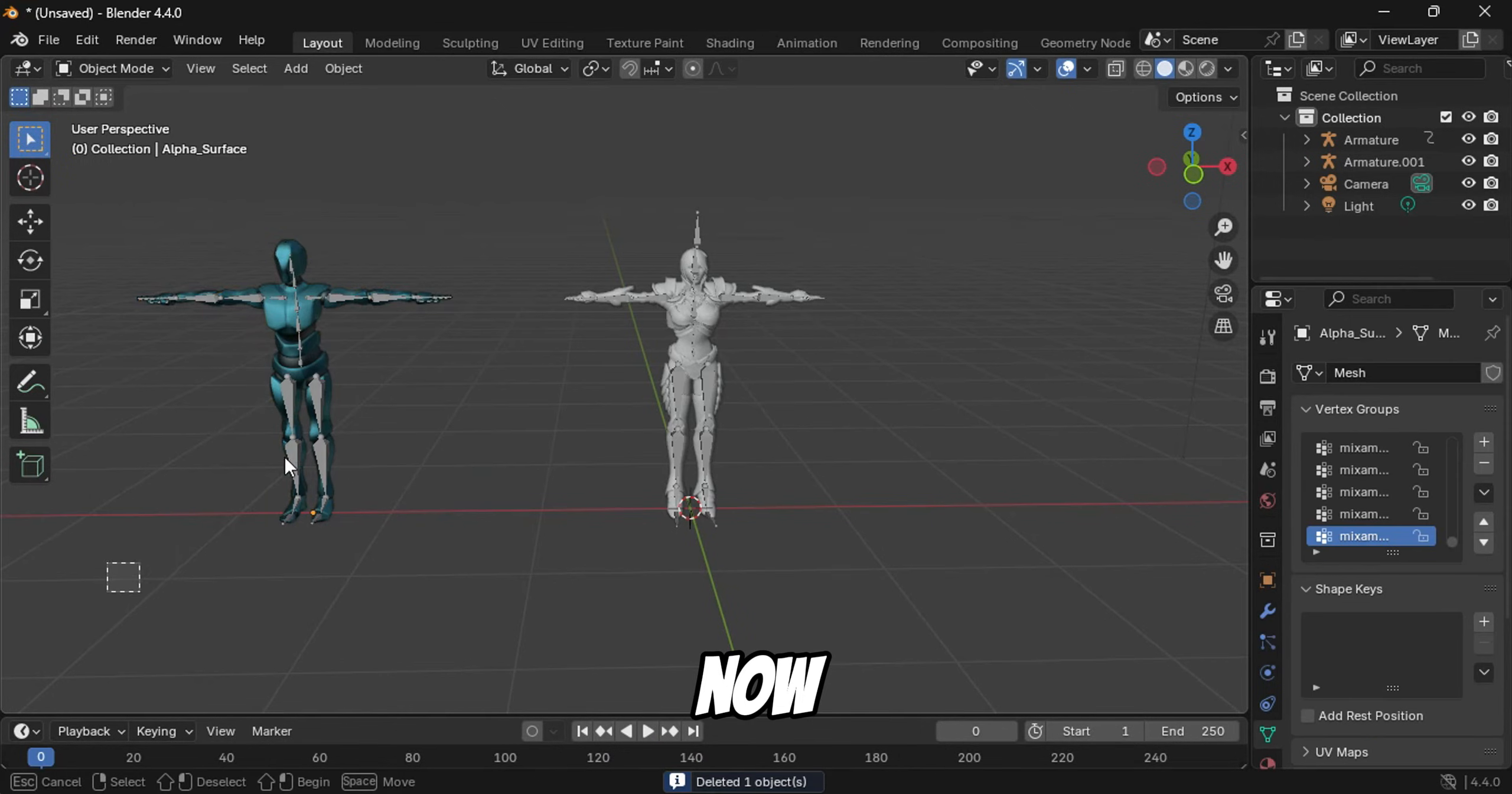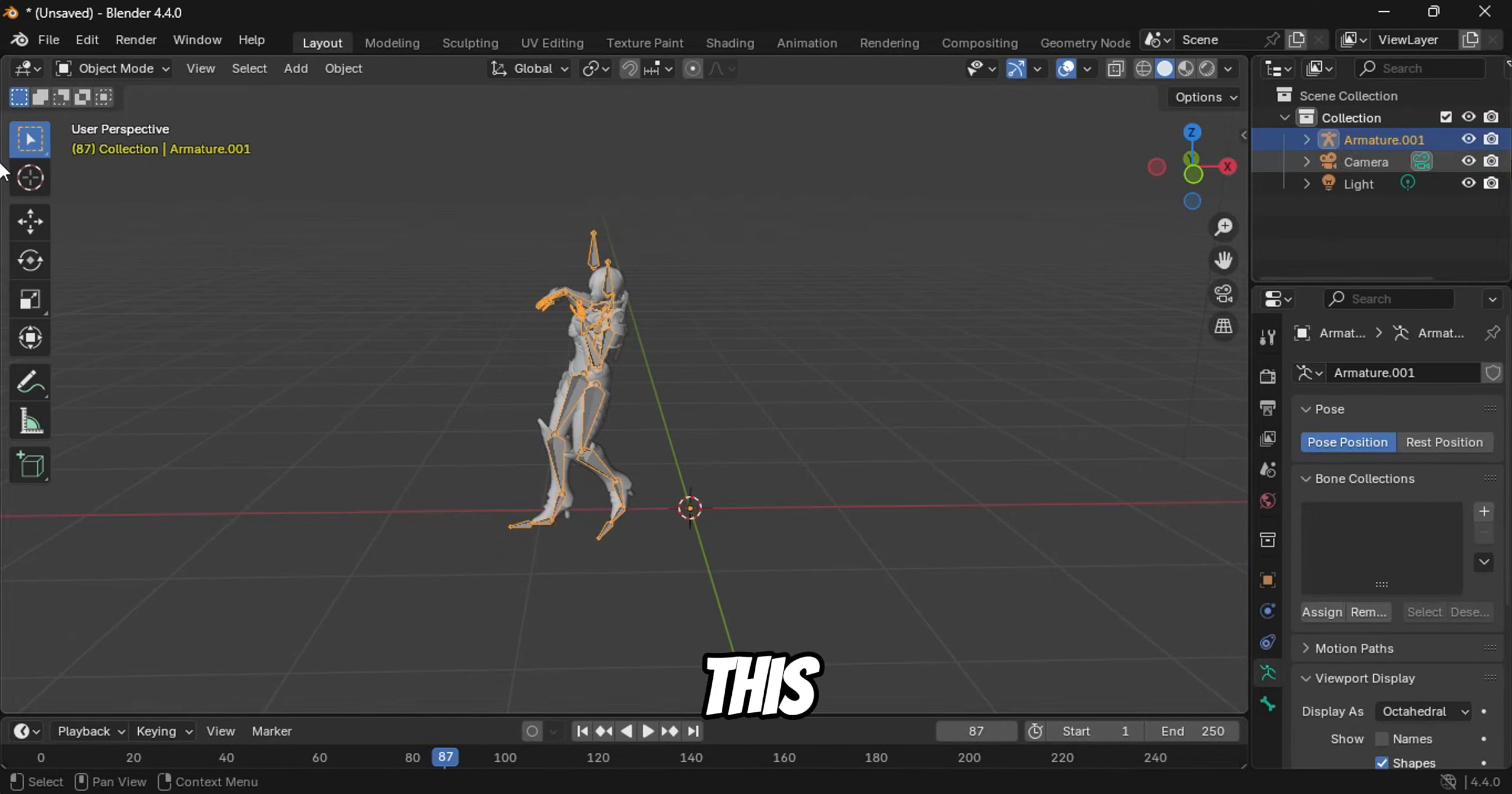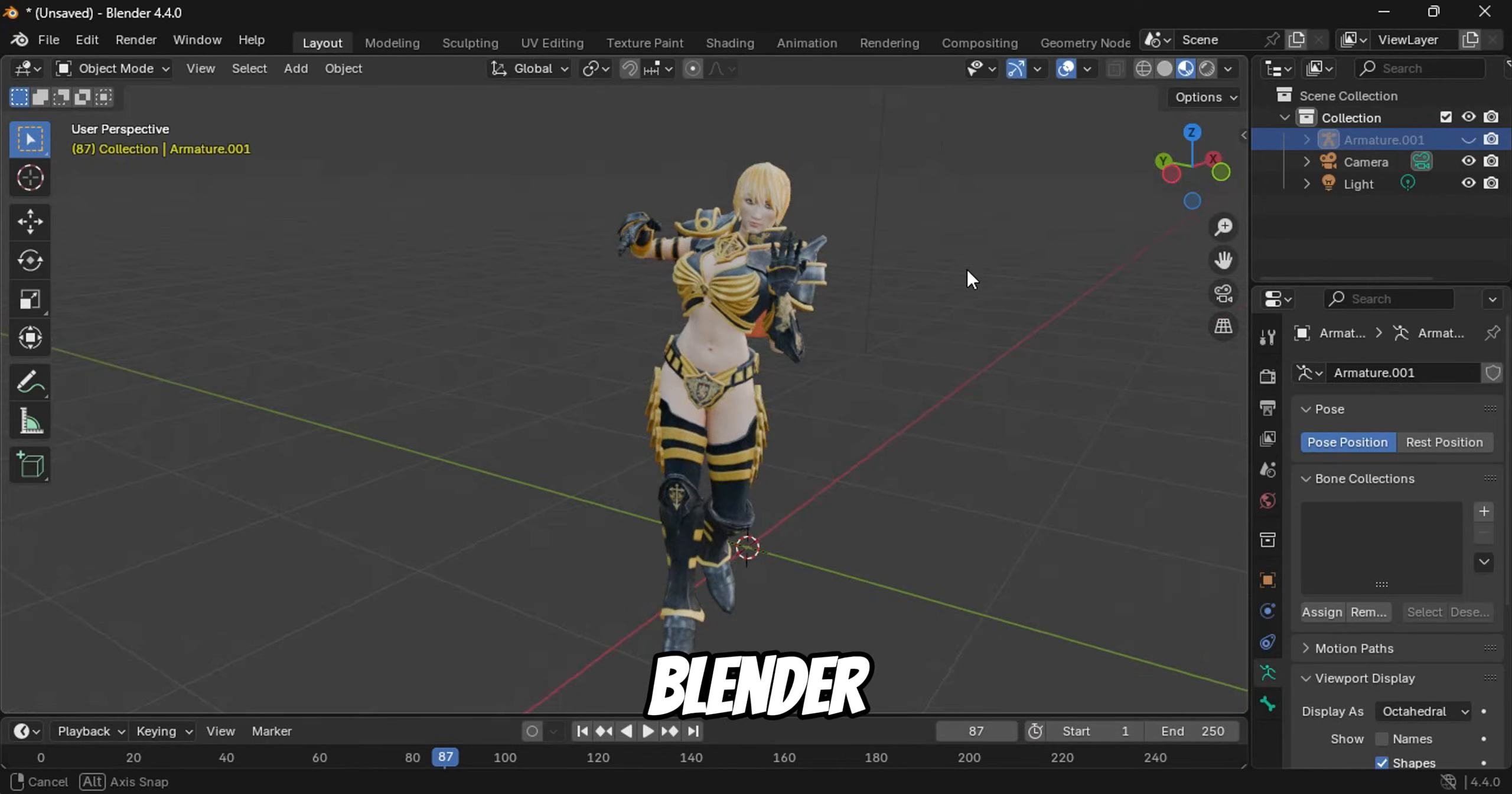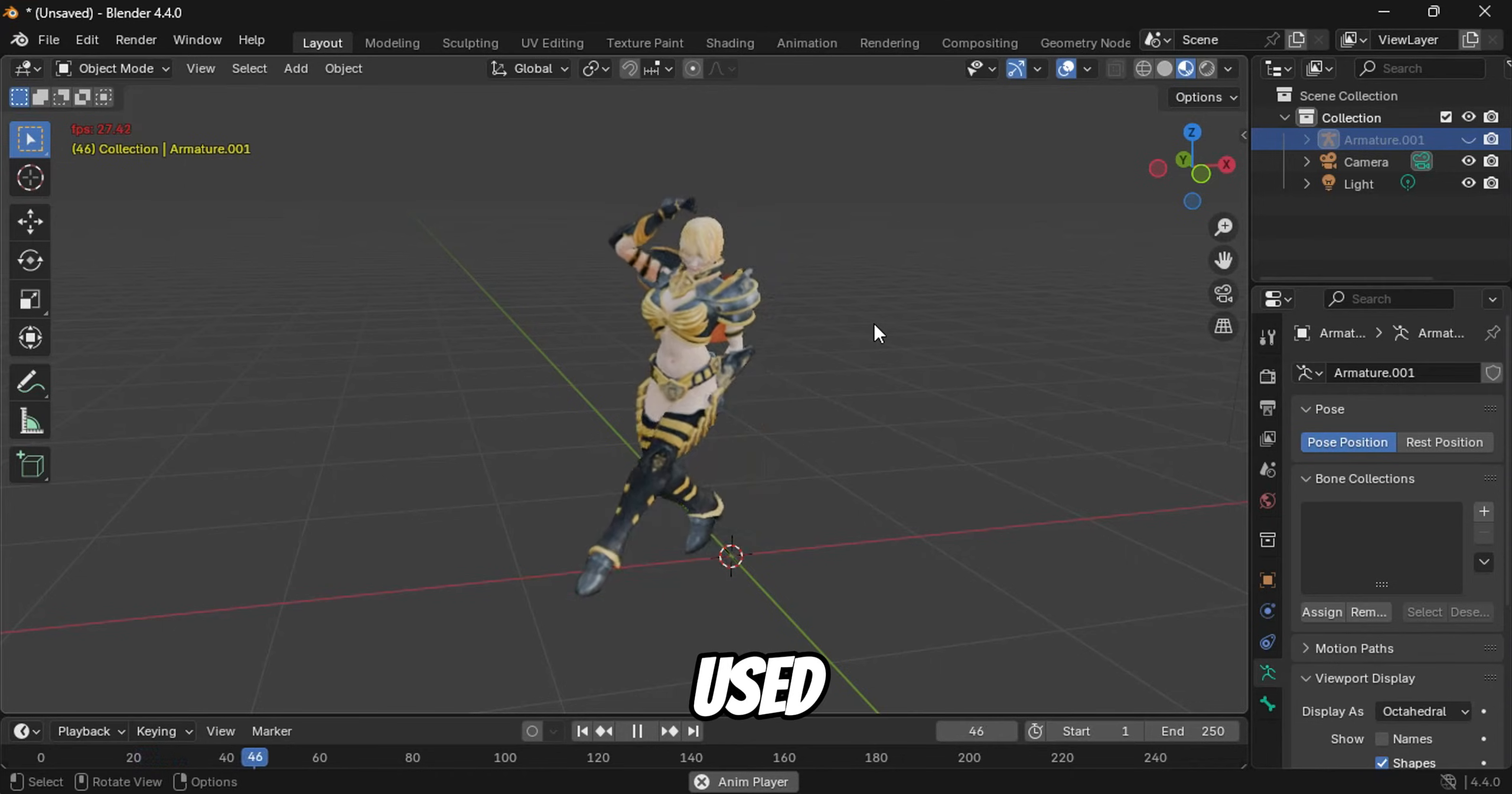Now that the animation is transferred, you can delete the unwanted character to clean up the scene. You may have noticed that your character is missing its textures. And just like that, you've successfully created a 3D animation using Blender, without having to dive deep into its complexities. It's all been made simple and straightforward, thanks to the AI tools we have used.